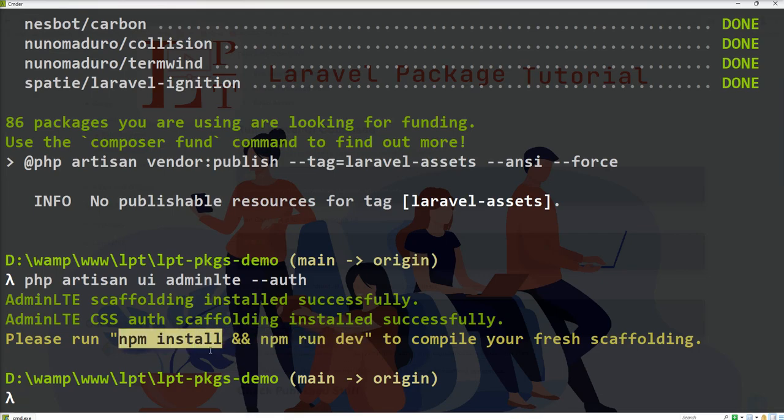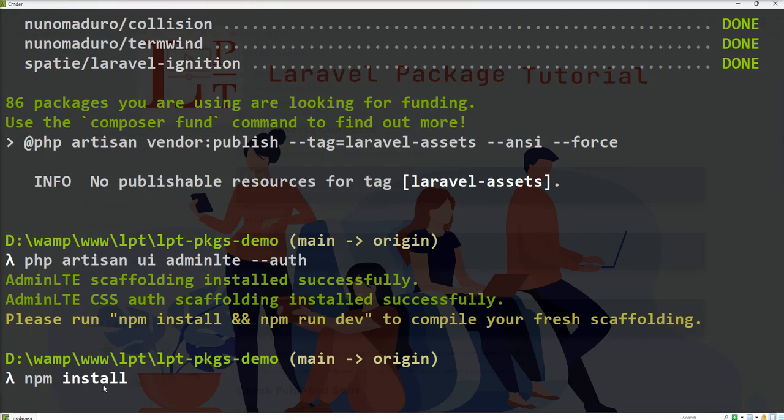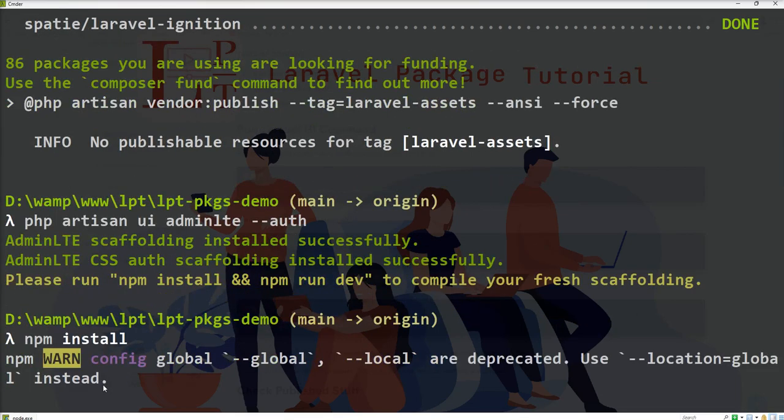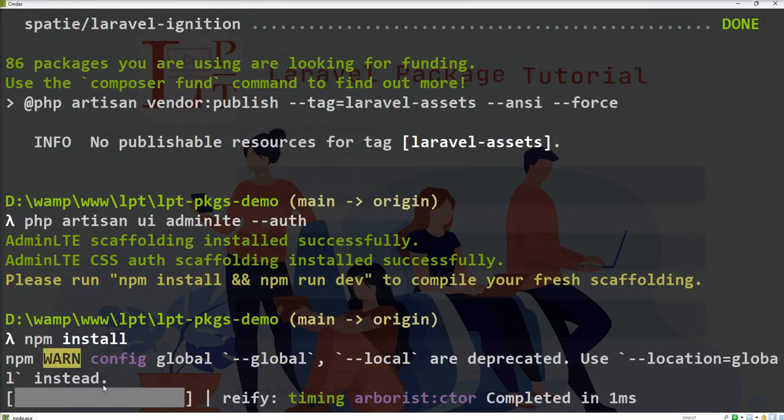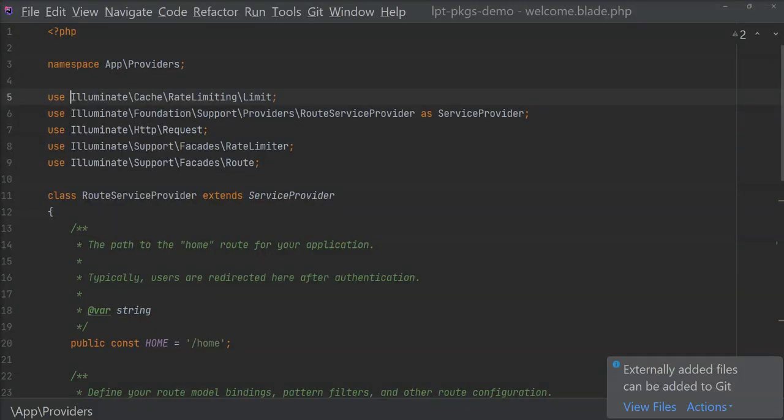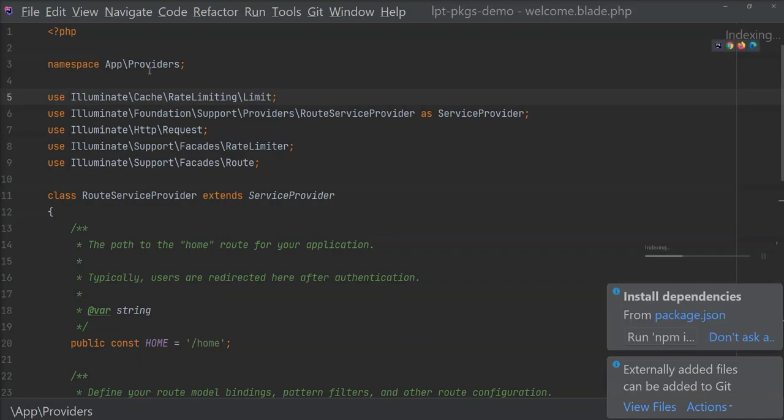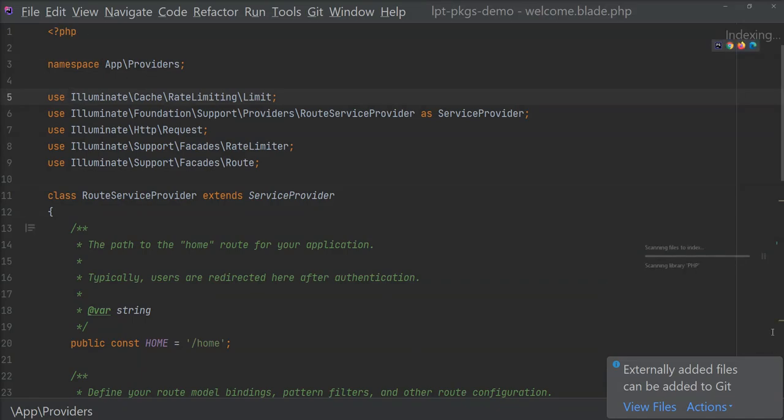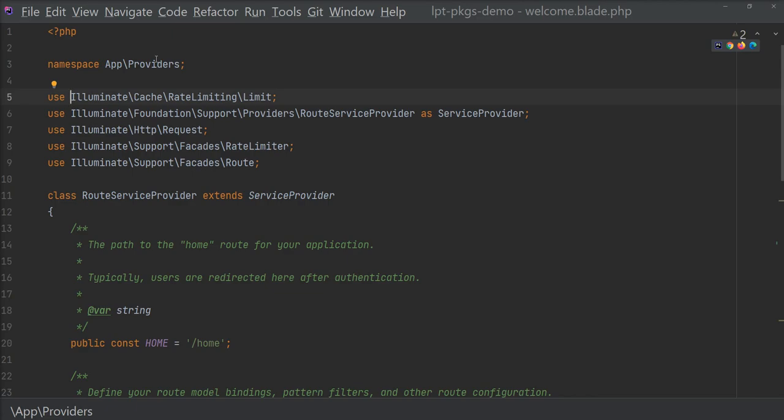Now next step is we need to install npm and then run this command. So first I'm going to install npm for compiling the assets. Meanwhile I show you all the files which are generated by the InfyOm Generator.